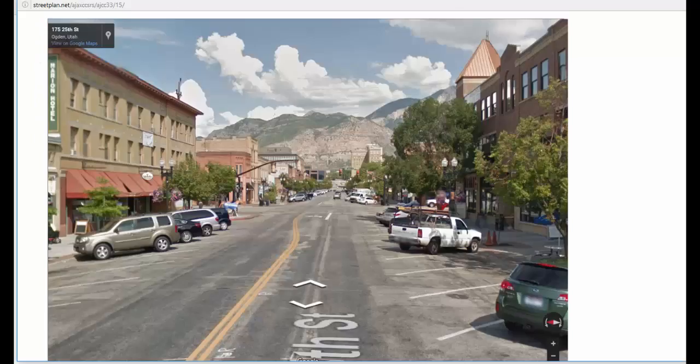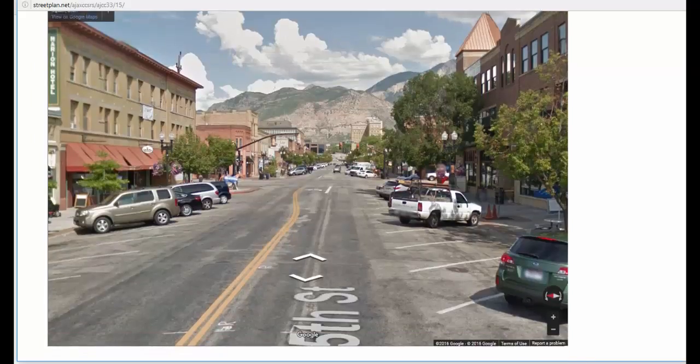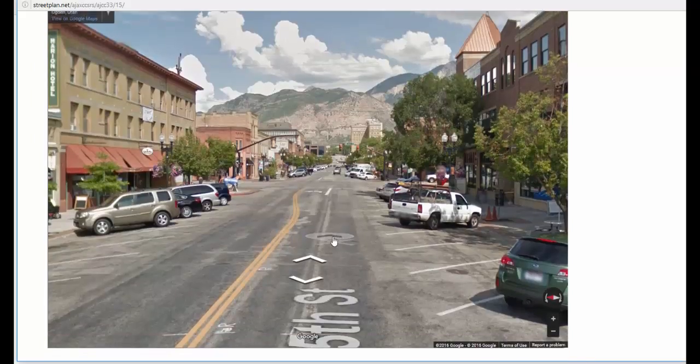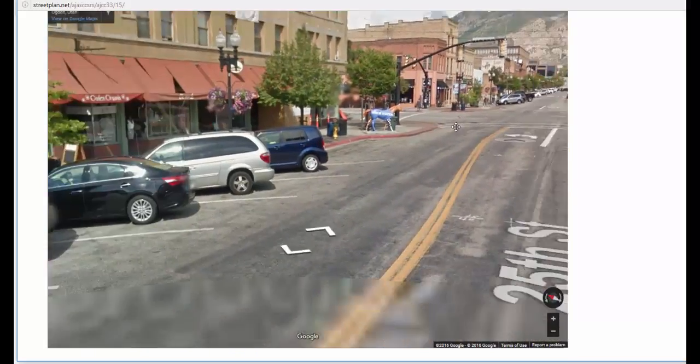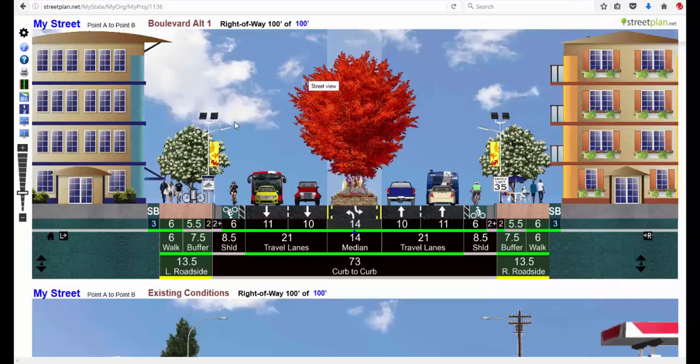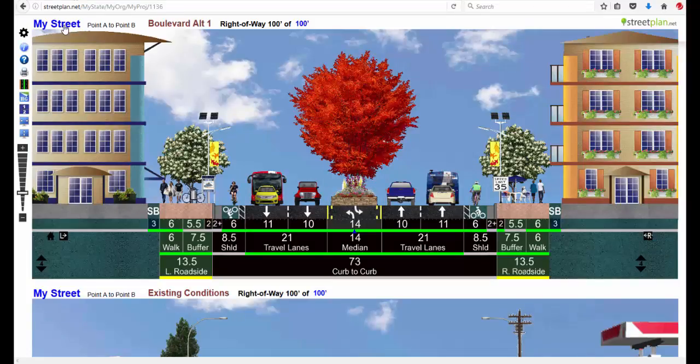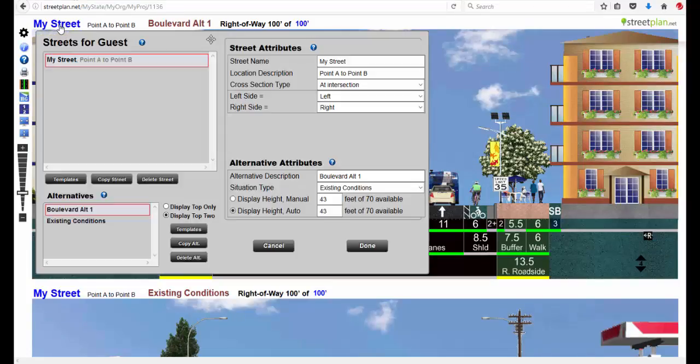It takes you to it and you can see a depiction in Street Plan of that street in Ogden. And then also a Google Street View Map where you can click in and spin around. If the street you're designing is considerably different than this one, then you can go to My Street here.